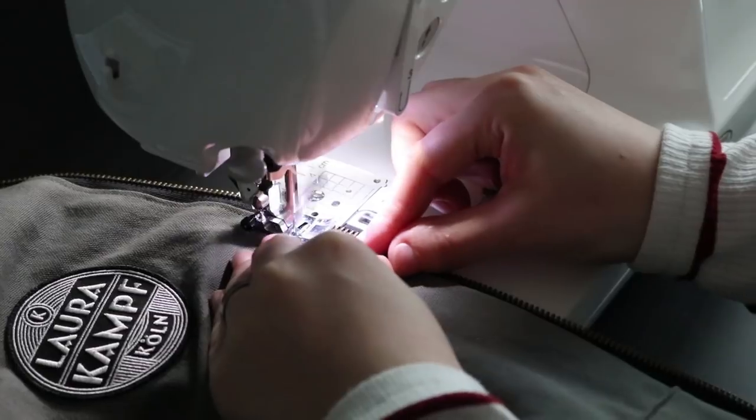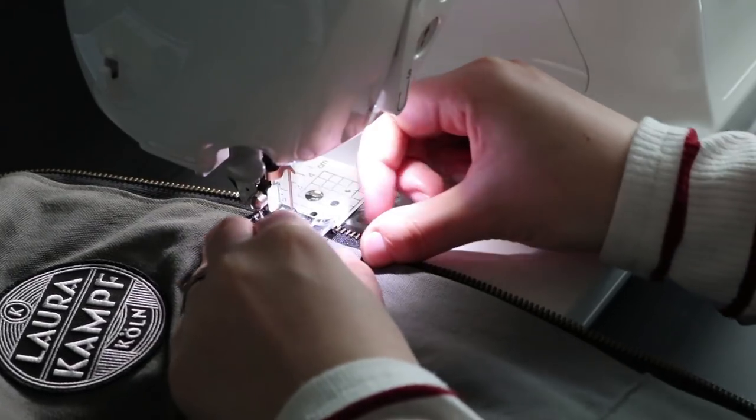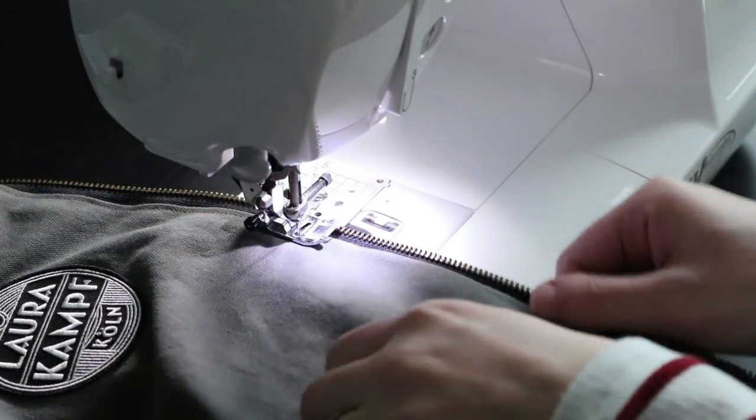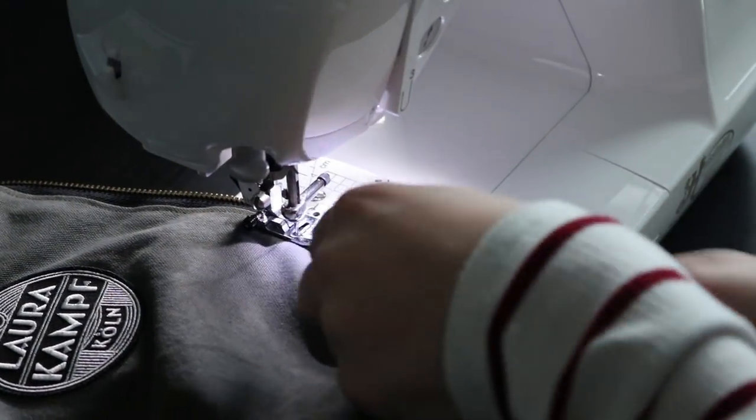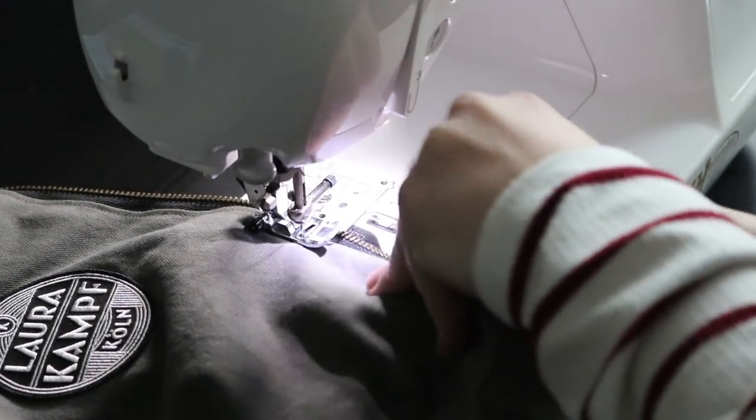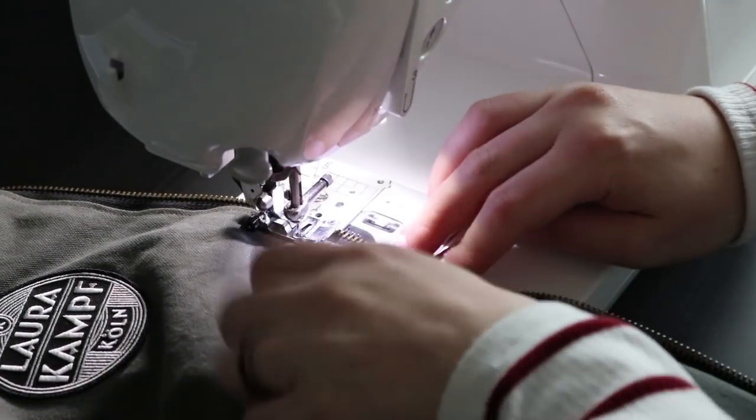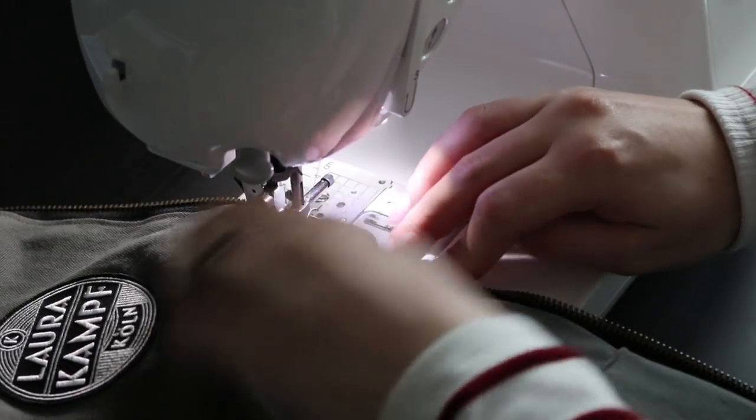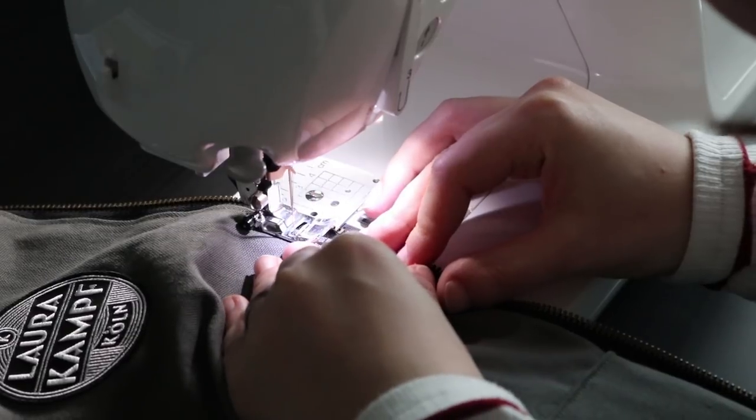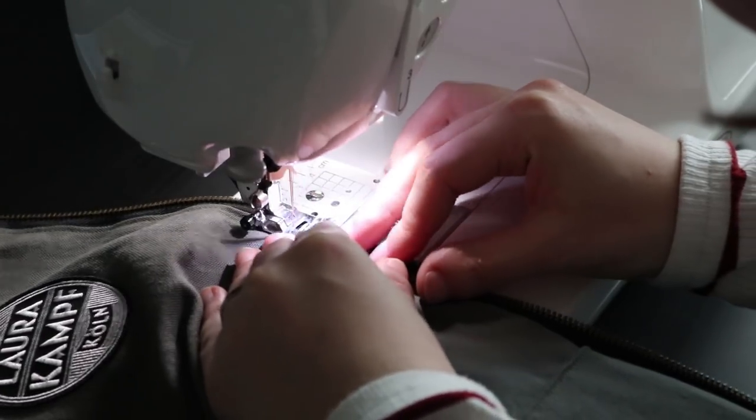Finally, I added a line of stitching along the zipper and along all of the ribbing seams. This keeps everything nice and flat, even after you wash it. I again used colored thread on the spool and black on the bobbin.